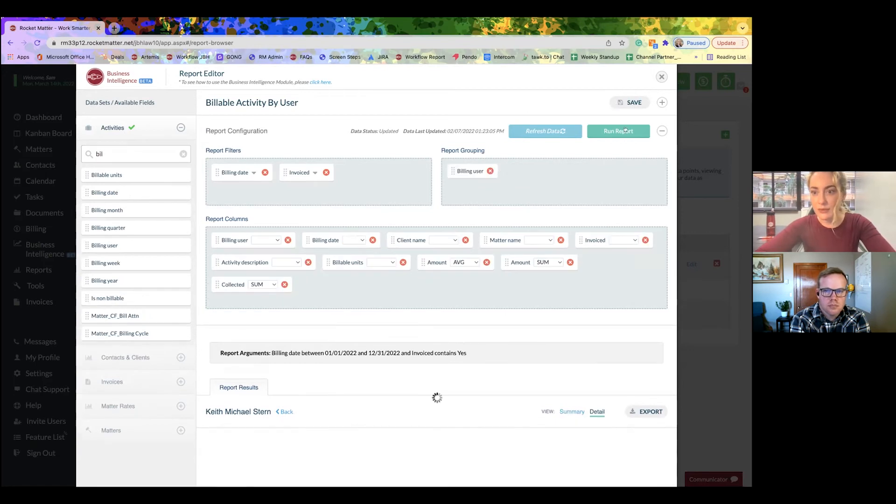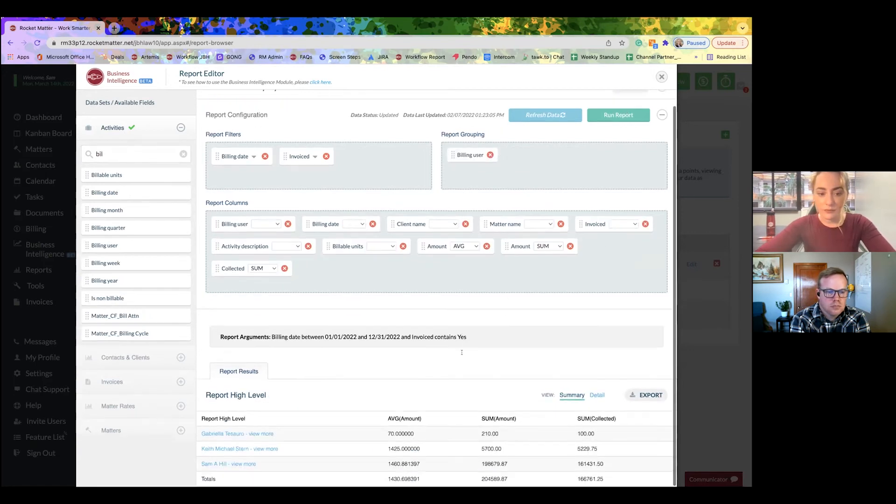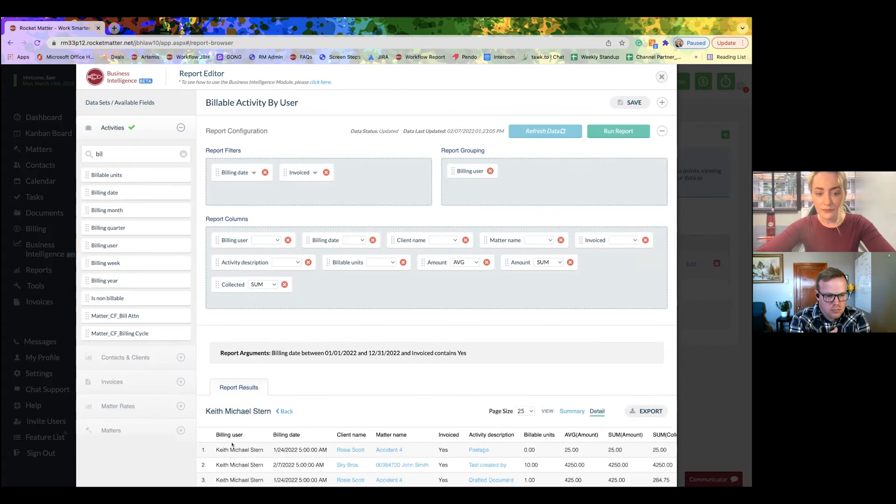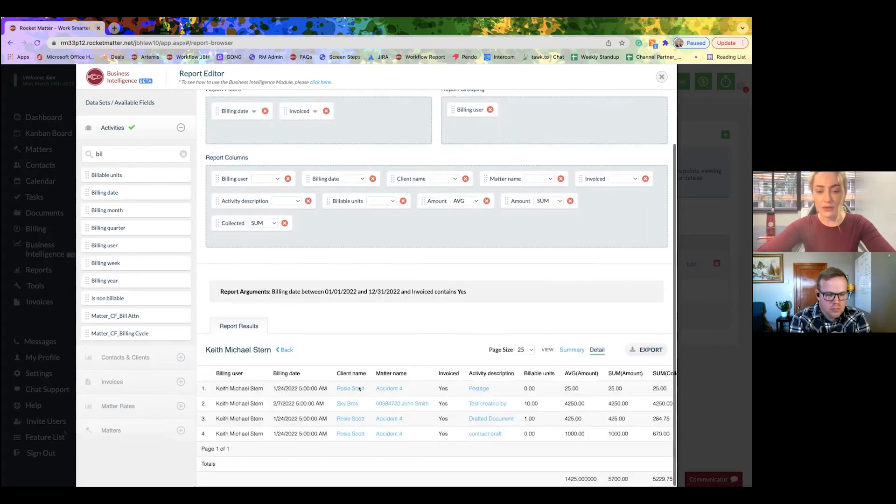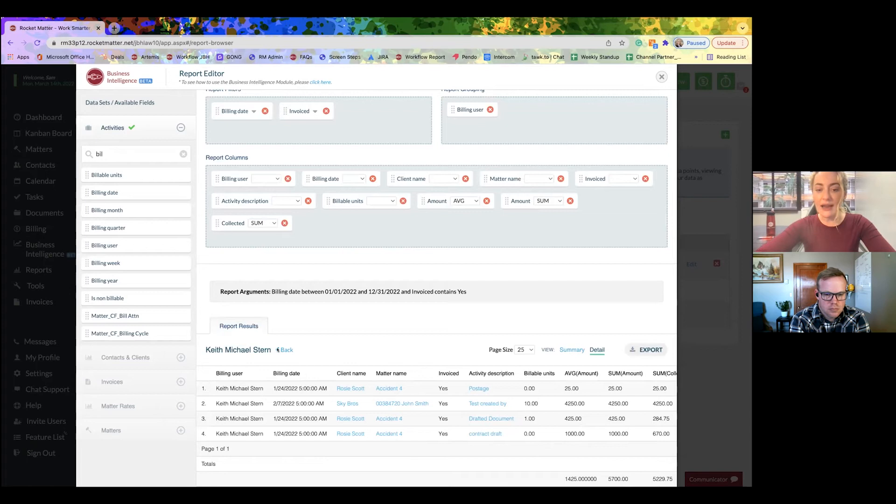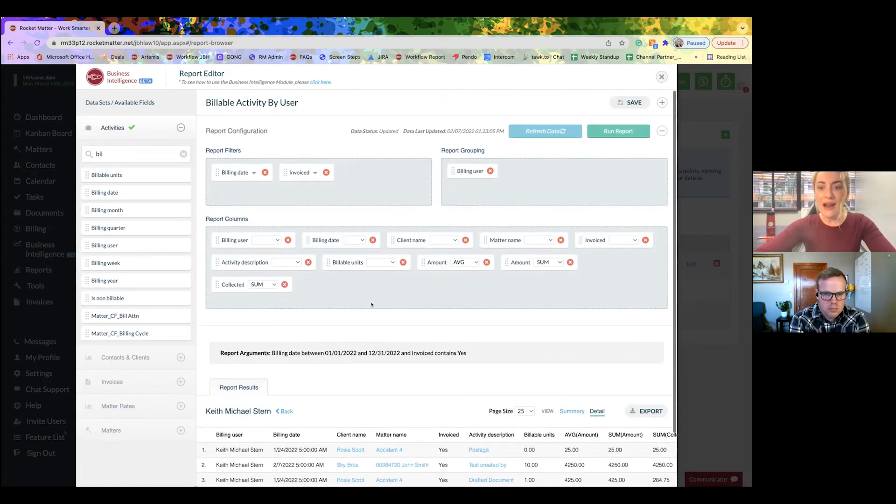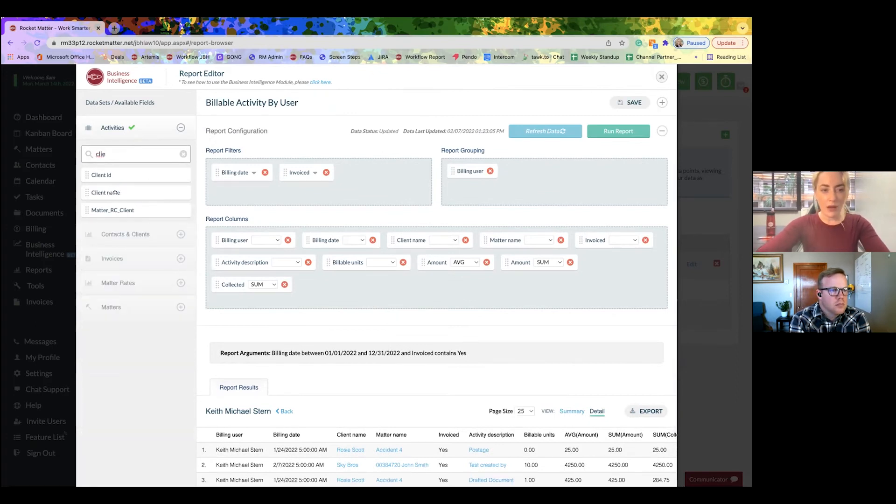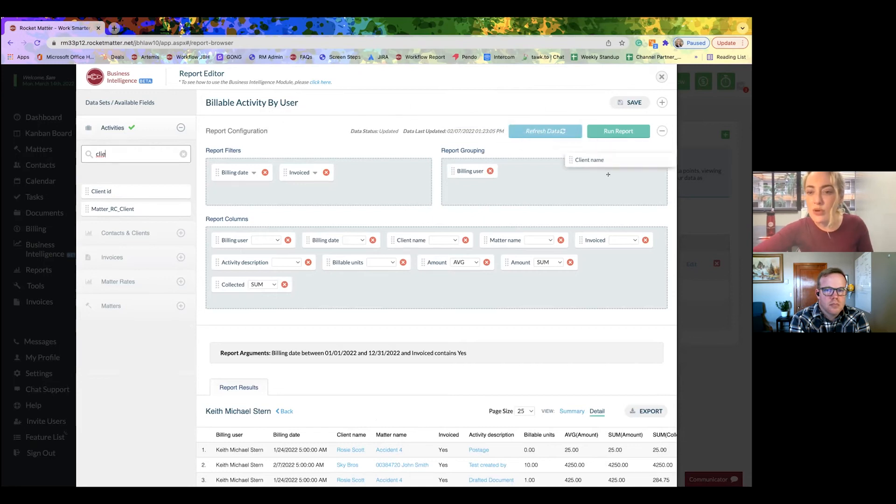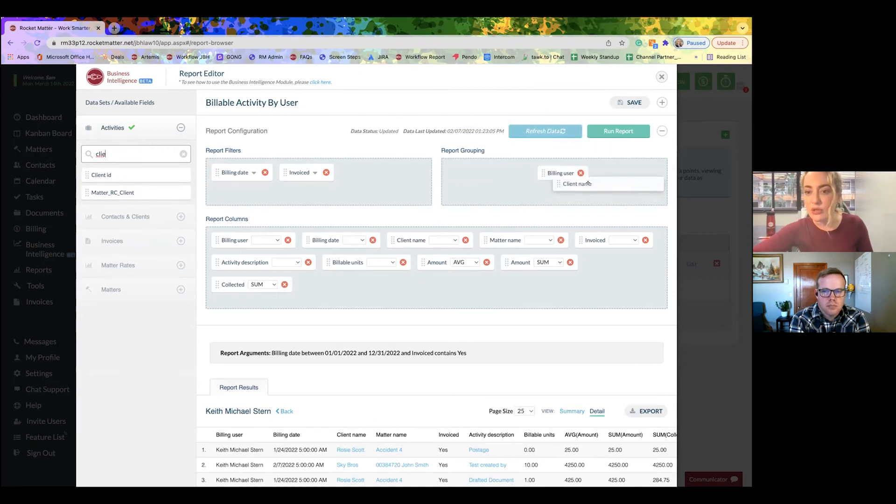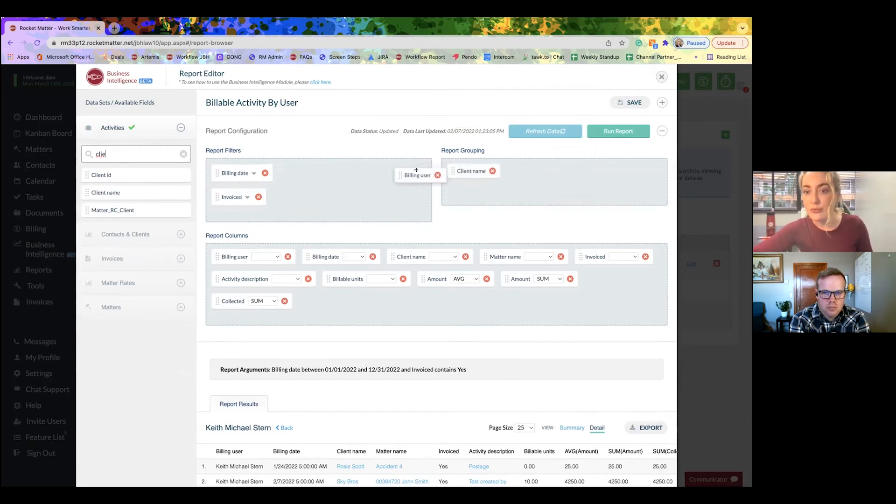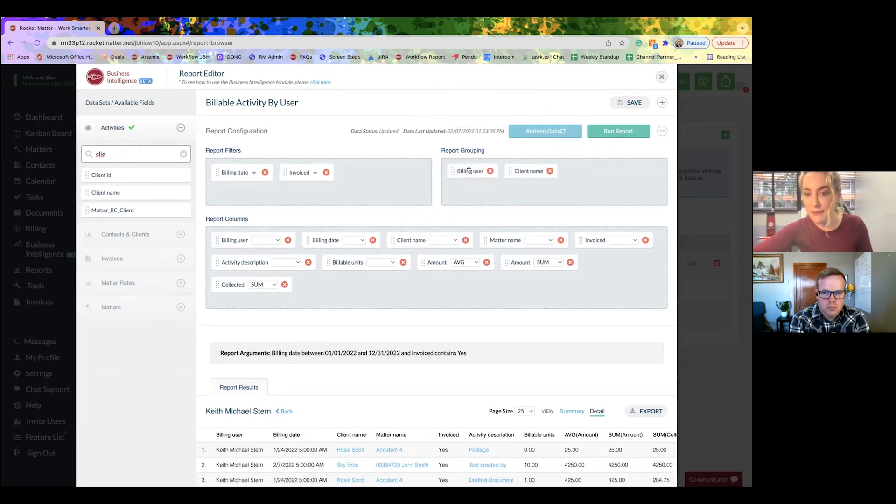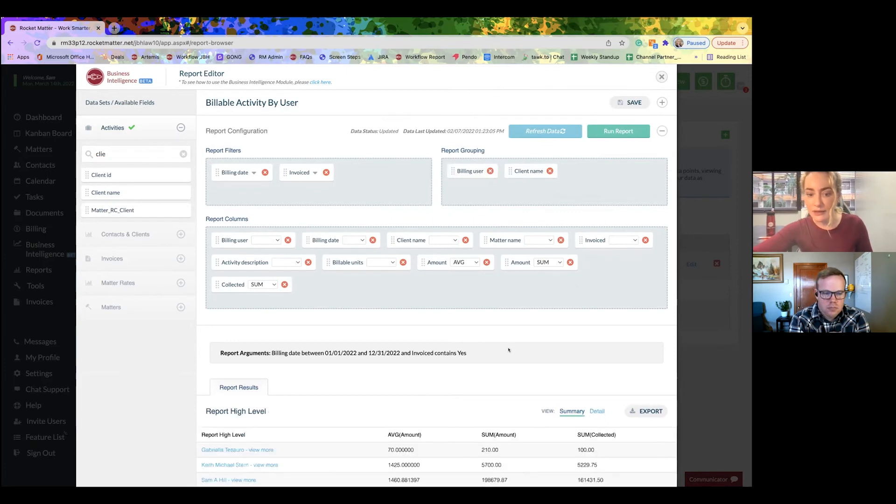Okay, run report. All right, so now we've got all of our billing users here. So now all of this is going to be for Keith. But you know what? I see that there's three activities here for one client. Perhaps it would make more sense or look more clear if we group it first by billing user, then by client name.